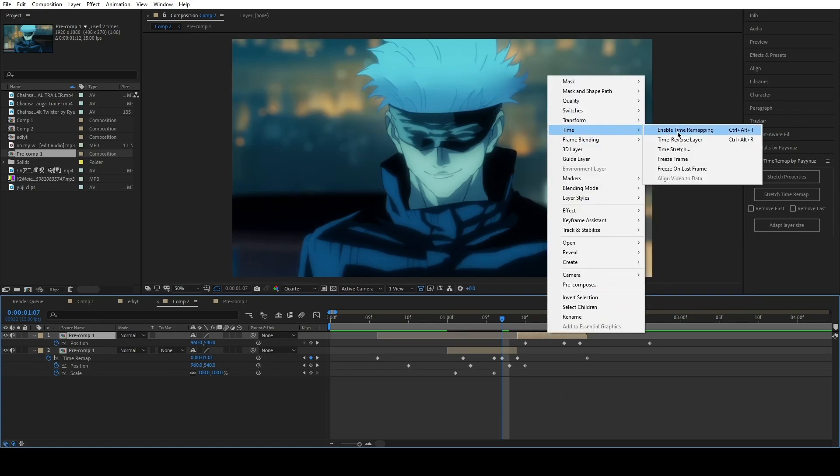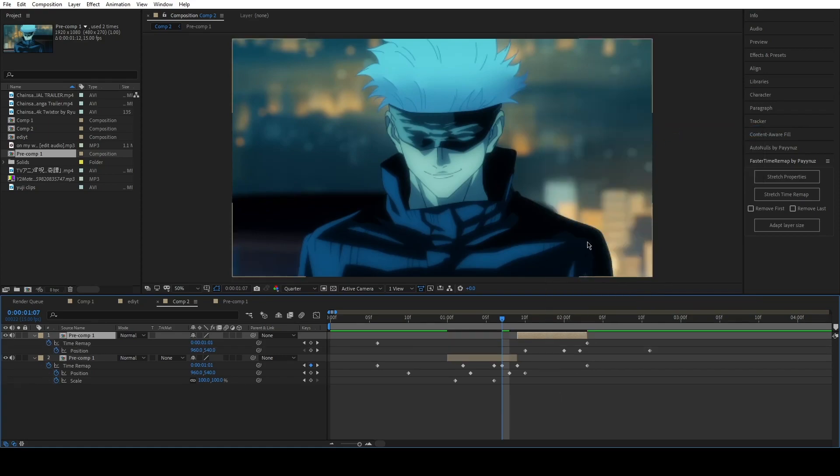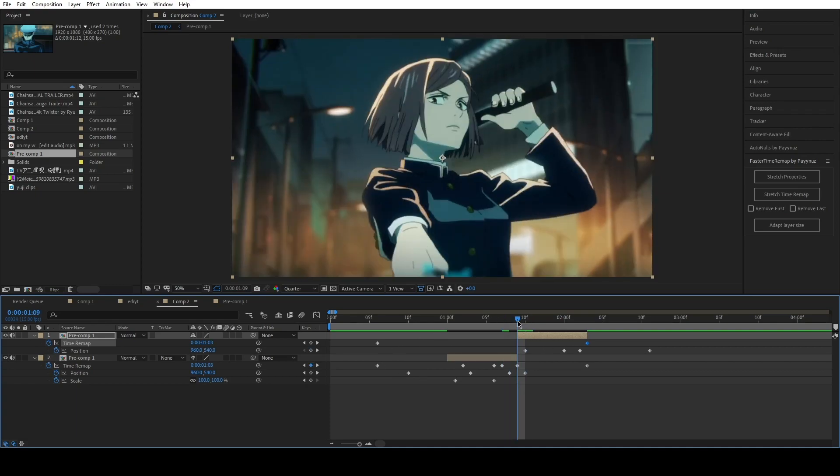I also added two additional checkboxes to remove the keyframes that get automatically created when enabling time remapping.